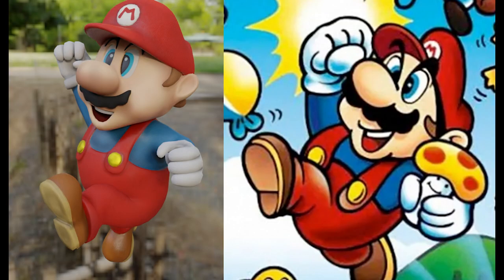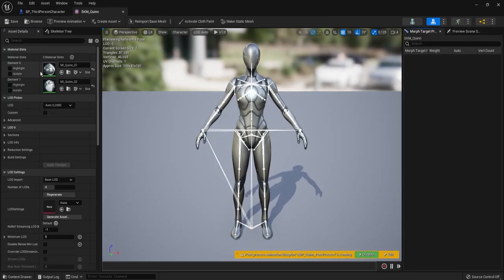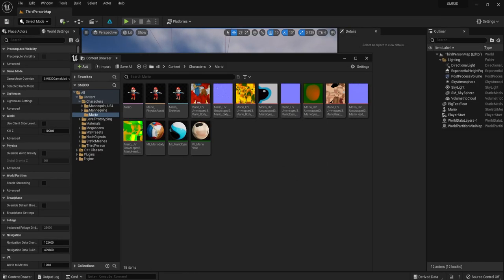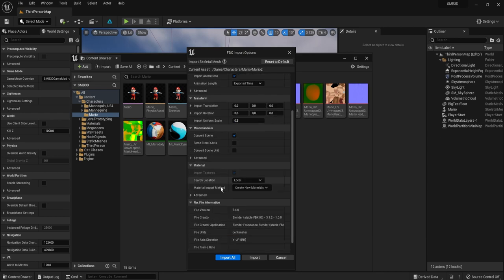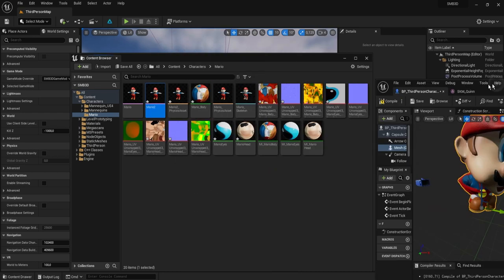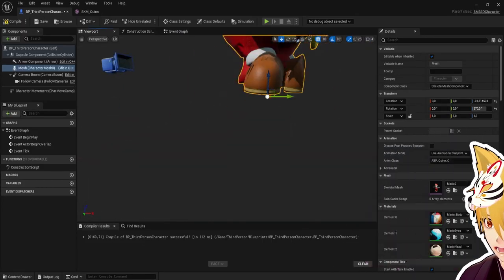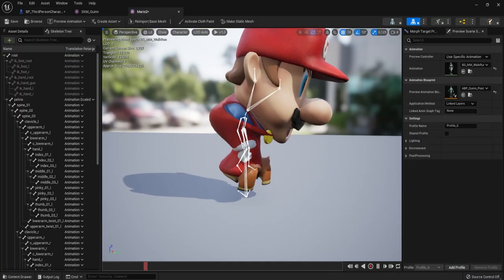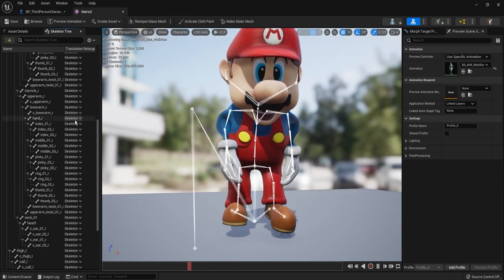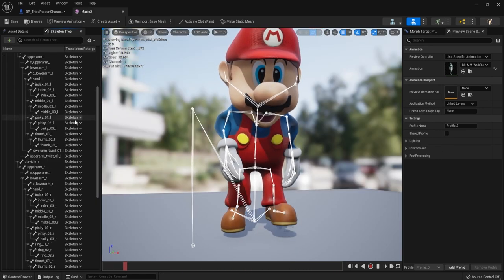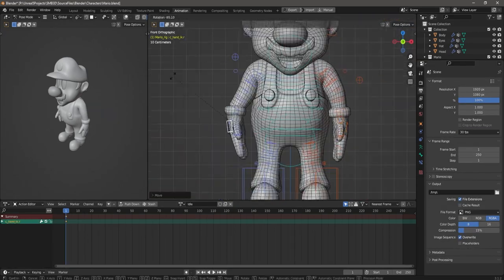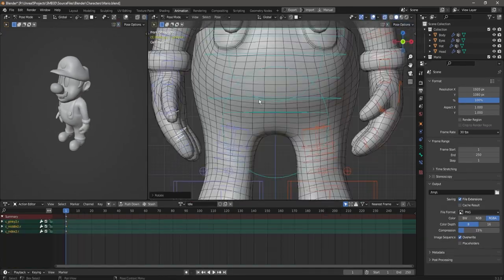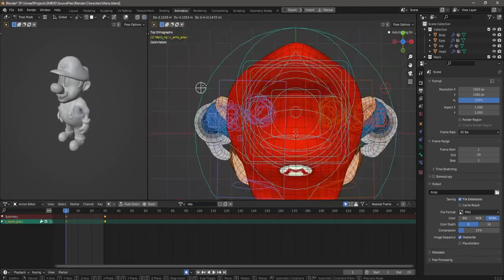Alright, looking good so far. I then imported the model into Unreal and wanted to see if maybe I could retarget the existing animations from the Unreal Engine mannequin to Mario. And oh! Oh no! That did not work at all! Well, that means we get to make our own animations early, starting with an idle animation.